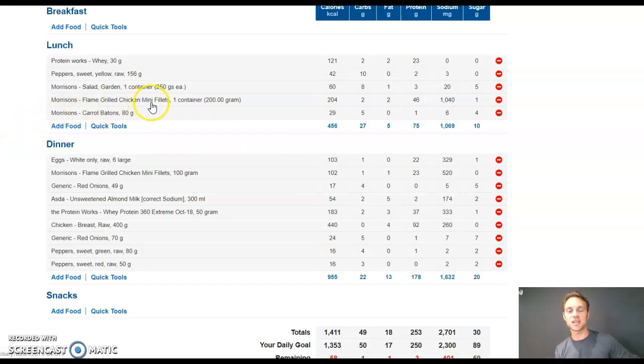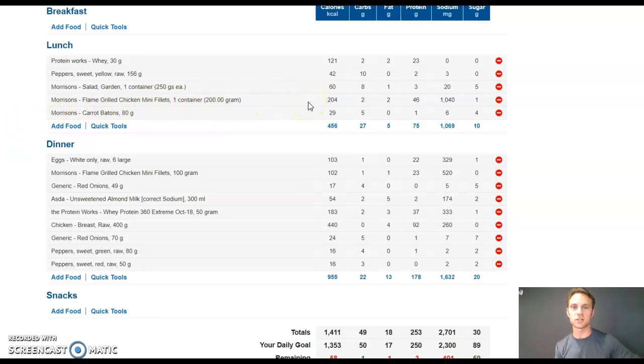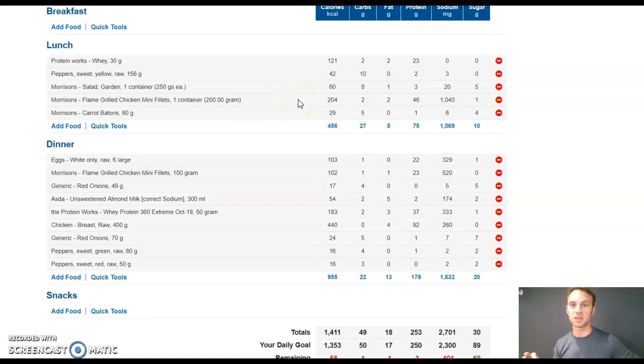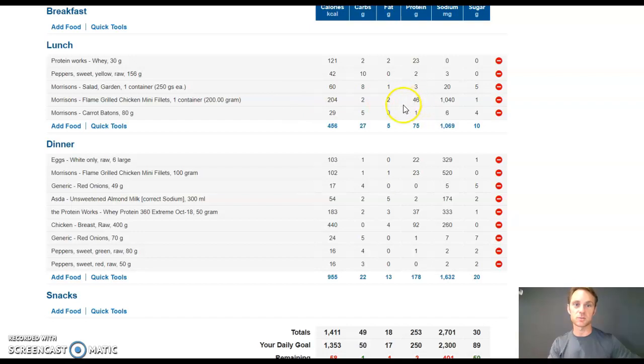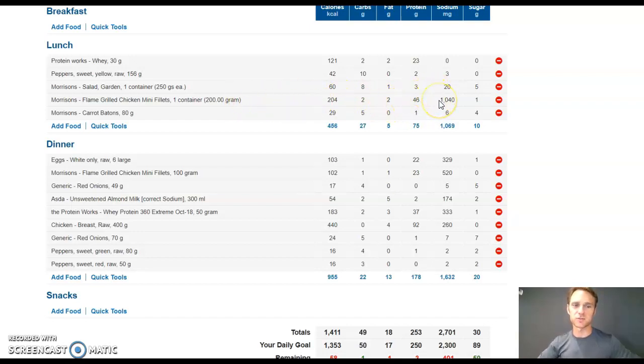So some of the key elements then. This day, I was out, I believe I was down on the beach or something, because we all went into Morrison's and grabbed a load of crap. I grabbed the Morrison's flame grill chicken mini fillets, 200 grams, gave me 46 grams of protein. Notice the sodium levels, freaking high.